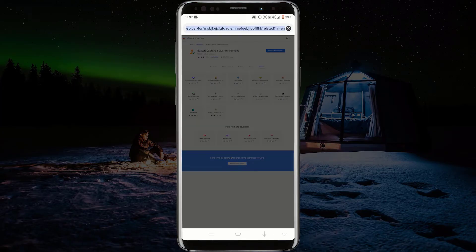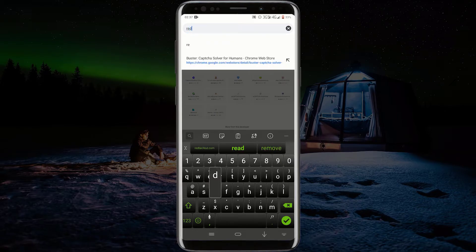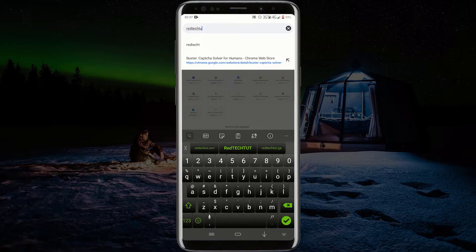After the extension is done installing, go to any website that has reCAPTCHA verification.